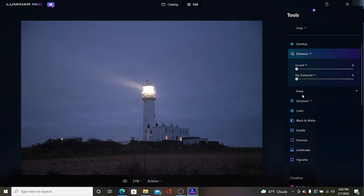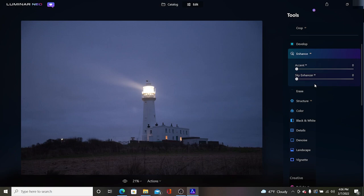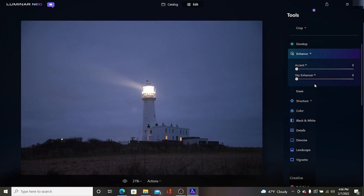So enhance AI has two sections to it, the accent AI which will control the whole picture and the sky enhancer which focuses on the sky. These are the part of the AI features inside of the Luminar products. It goes through and makes a whole bunch of different adjustments based on the highlights, the contrast, vibrance, all these sorts of controls.